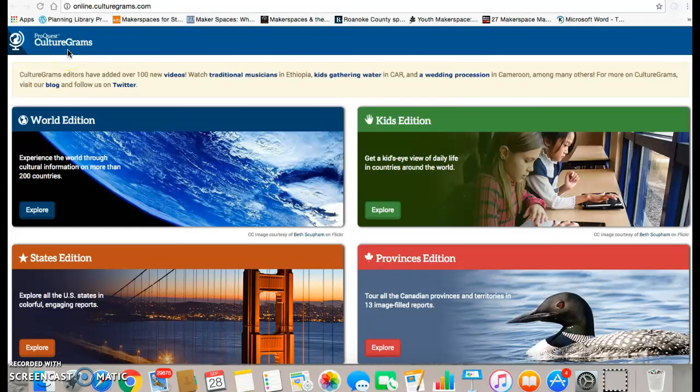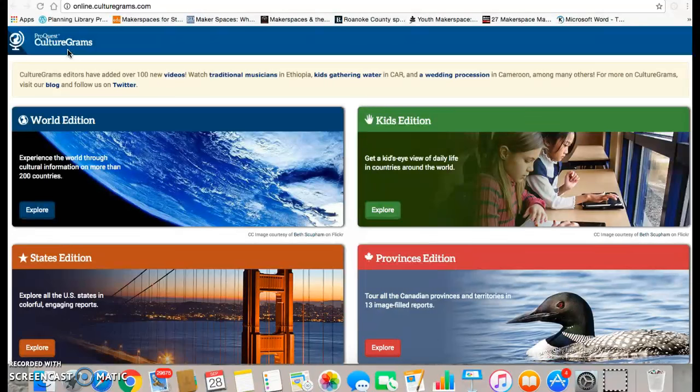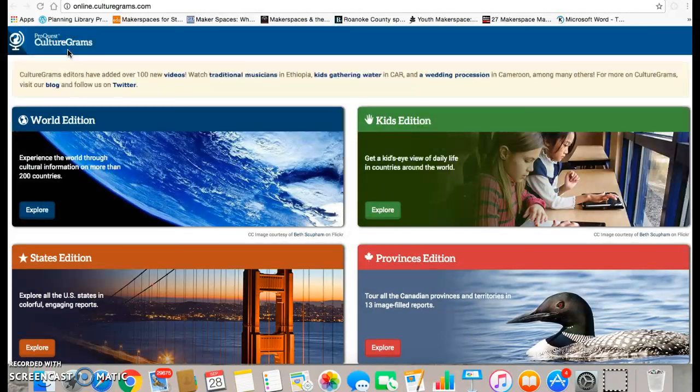Hi, today we're going to research using a program called CultureGrams. CultureGrams is a database where you can research states, countries, and even provinces.